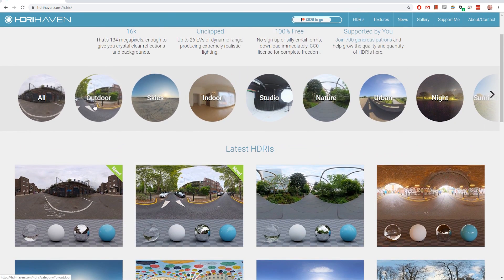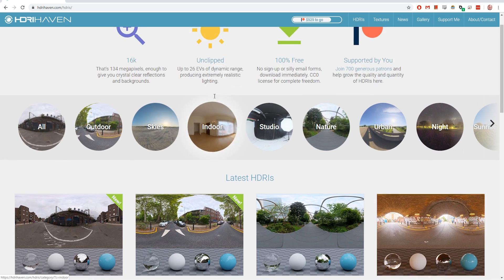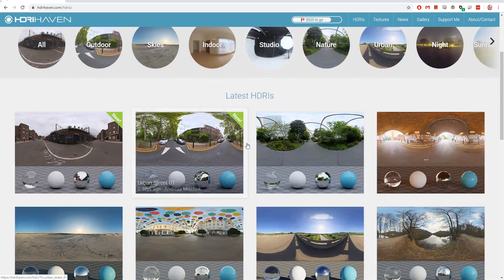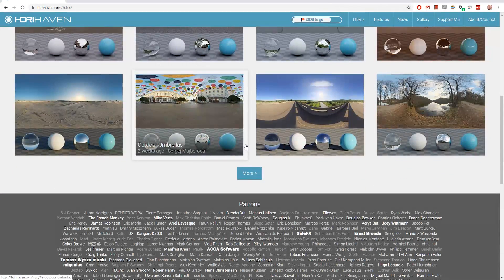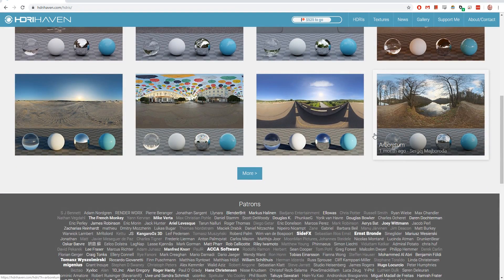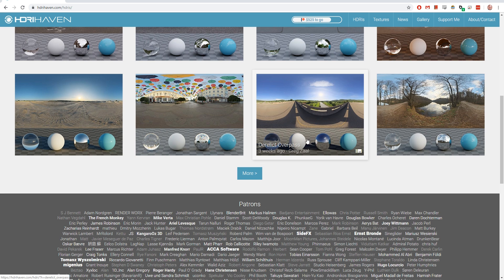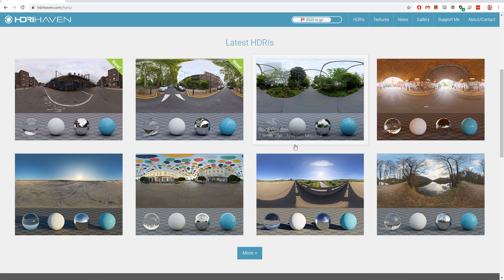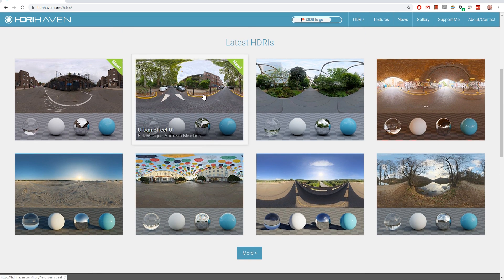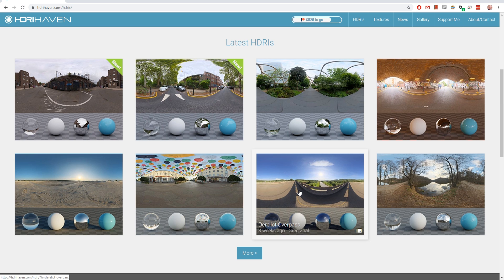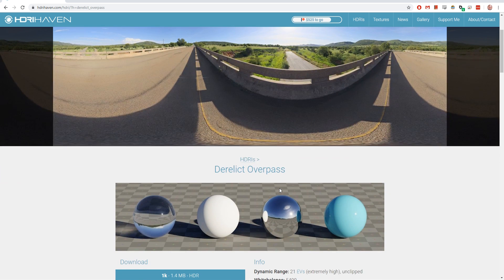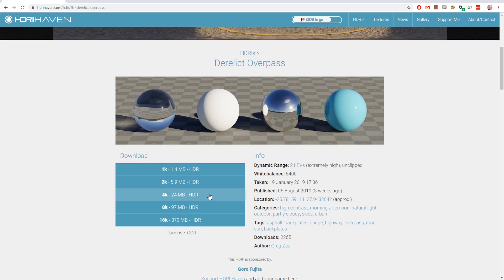So here you can go to HDRIs and you can just see the different kinds they have. You should get something which is close to what you want your scene to feel like. If you want something more diffuse, you should go with this. If you want something more crazy with direct sunlight, you should go for something like this. Then you can just simply download the HDRIs here.